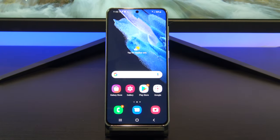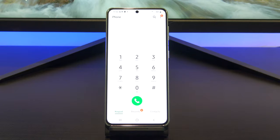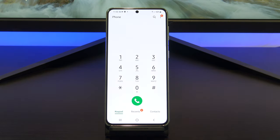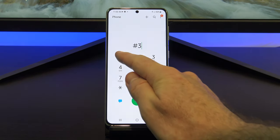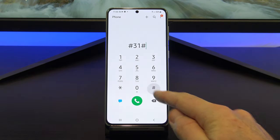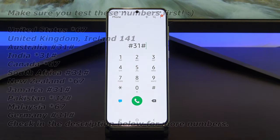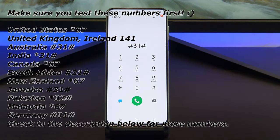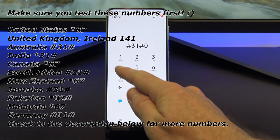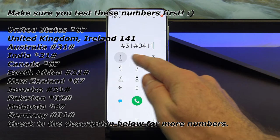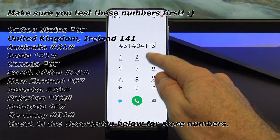If you want to hide your number on a single call, you can dial a prefix before you dial the number. The prefix in Australia is hash 31 hash, and then the phone number you wish to call. Here is a list of other prefixes for other countries. If your country isn't here, then check the description below for more countries.